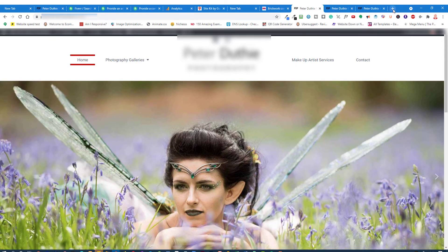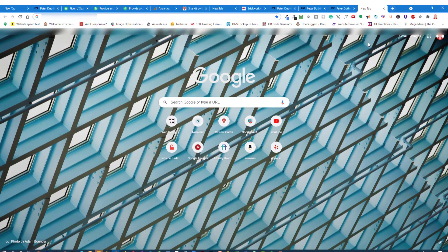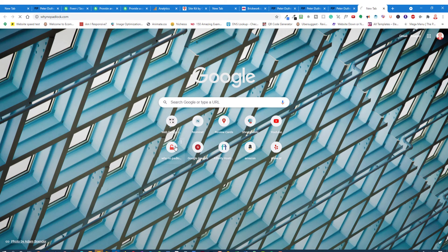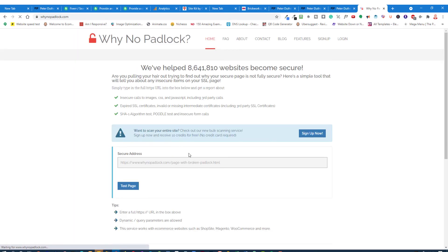Where to go if you have got any issues with this? There's a website called WhyNoPadlock.